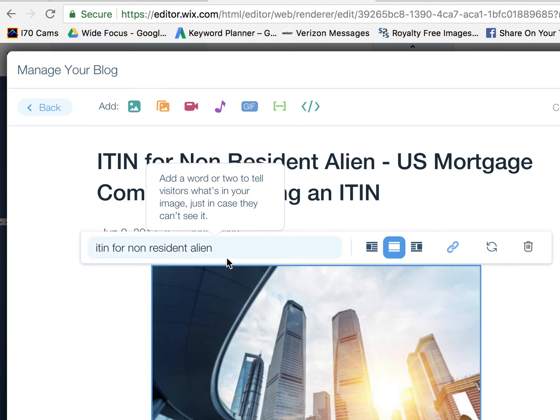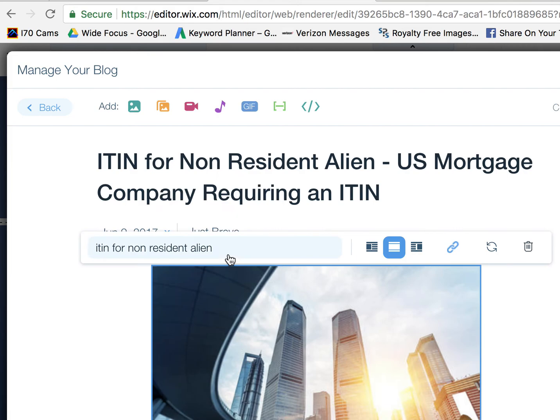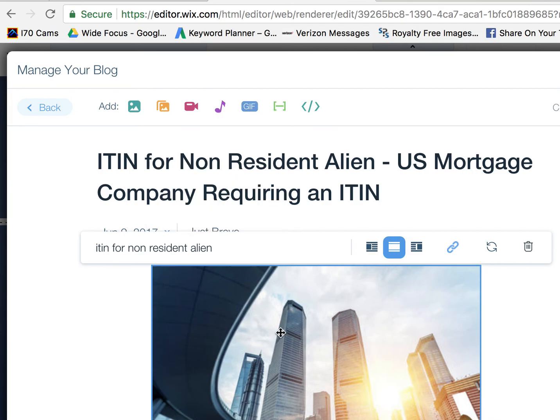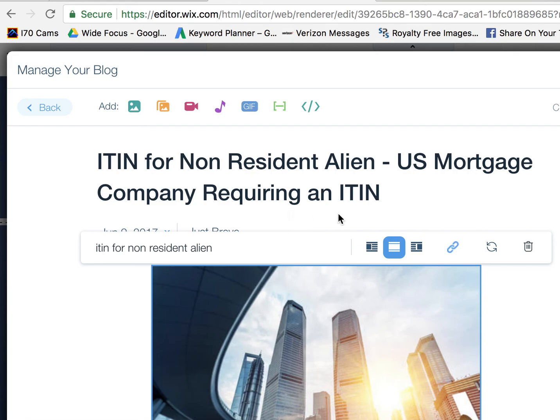Again, make sure to name this with good keywords for things that are related to what you're writing about, and also keywords that are actually being searched by users, so that Google knows that this image is related to whatever those keywords are.